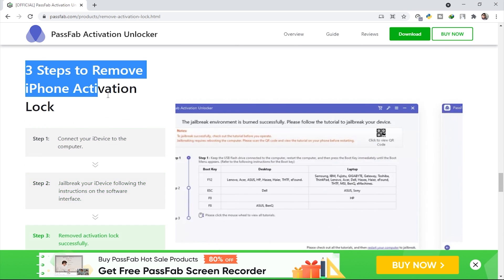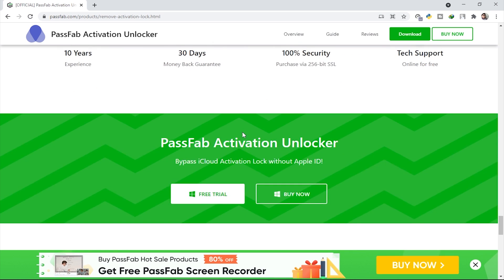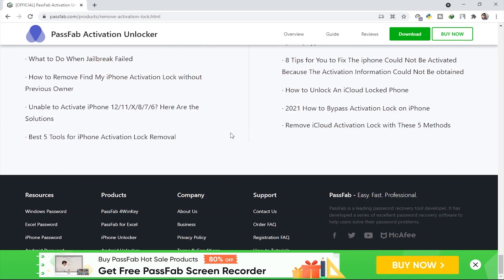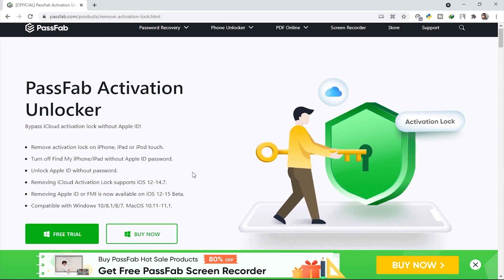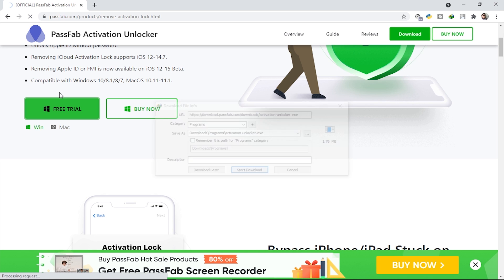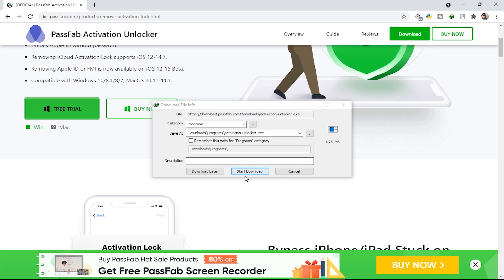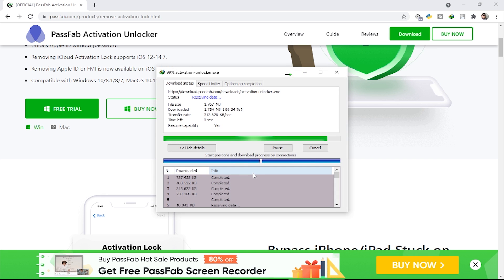Scrolling down further, you can also unlock Apple ID without a password — another amazing feature. The tool shows three steps to remove iPhone activation lock, which I'm going to explain very clearly today. The link is in the description box. To download, scroll up and you'll find the free trial option — it's actually a free download — so we're going to click on that and then click 'Start Download'.